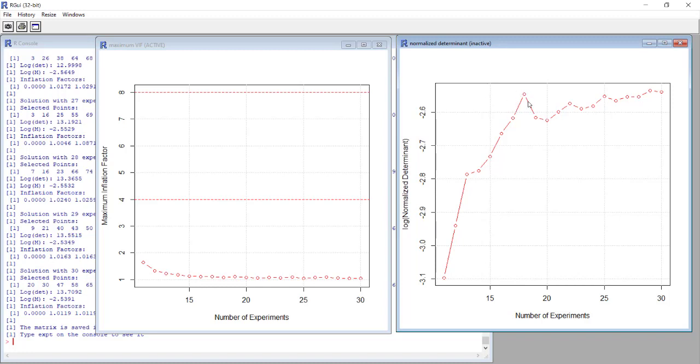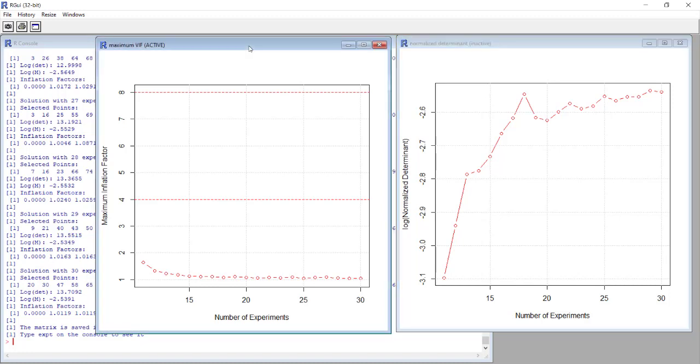For example we see here that probably this solution with 18, that corresponds to 18 experiments, could be a very good compromise between the number of experiments and the normalized determinant, because going on with the higher number of experiments it would take at least 10-11 more experiments to have the same level.